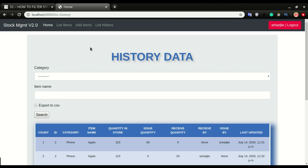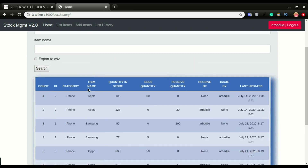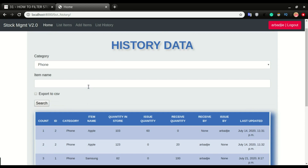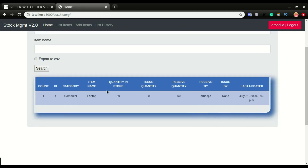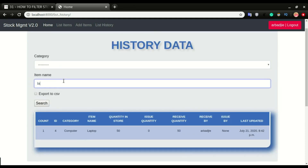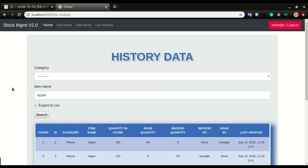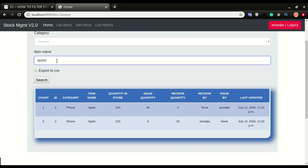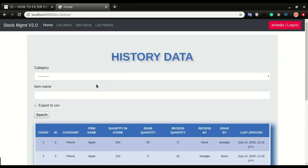Now we're going to do the test. I'm going to filter based on category — let's do the computer category. That's working. Let's test based on the item name. I'm going to type laptop — we have the laptop right there. I'm going to type Apple — that's working as well. And if I leave everything blank and click search, it should give me all the items from the database.